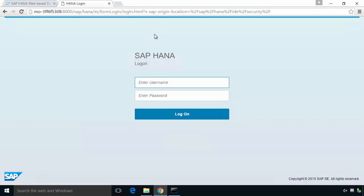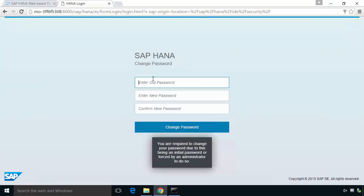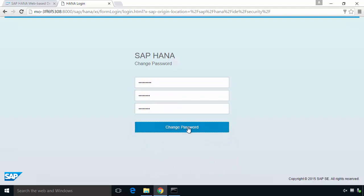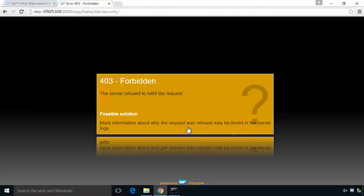I'll just try to log in here as that user. Notice it prompts me to change my password. I'm going to put the old one in and give a new password and change. Now it says forbidden. Don't worry, we didn't authorize the user to actually go into the security area of the Web IDE or the Web Developer Workbench. That's not the point. What we have done is we've changed that password so it's not going to prompt us to change the password. We'll be able to log in now.